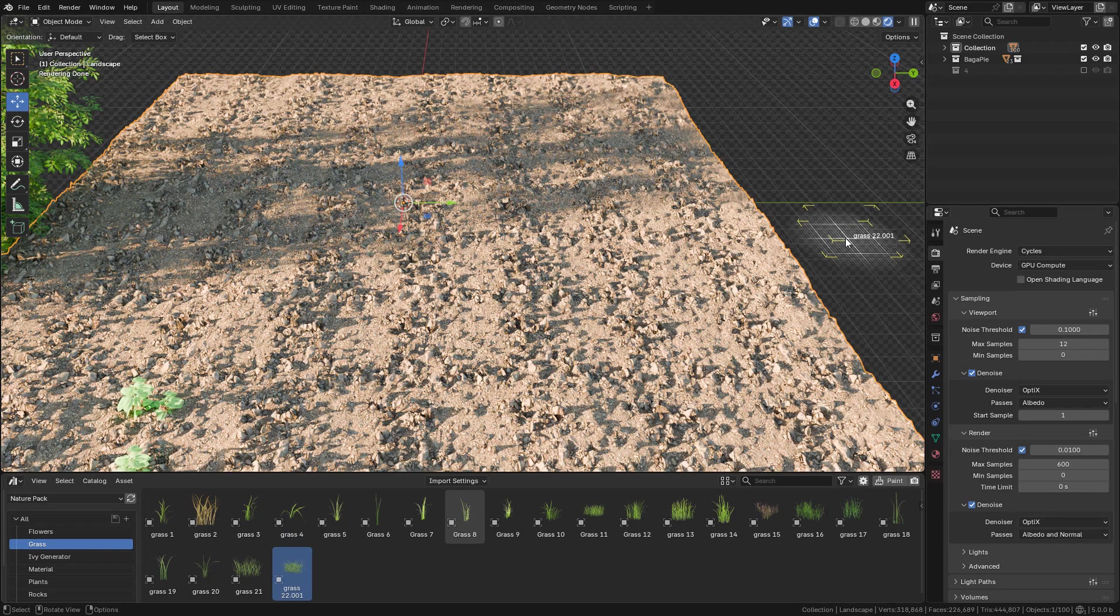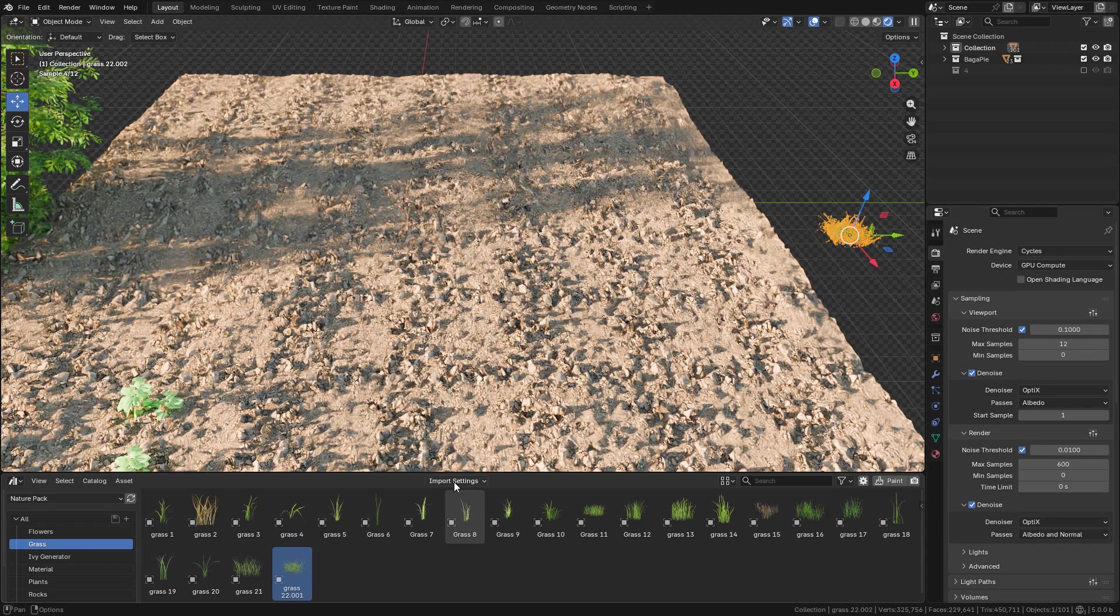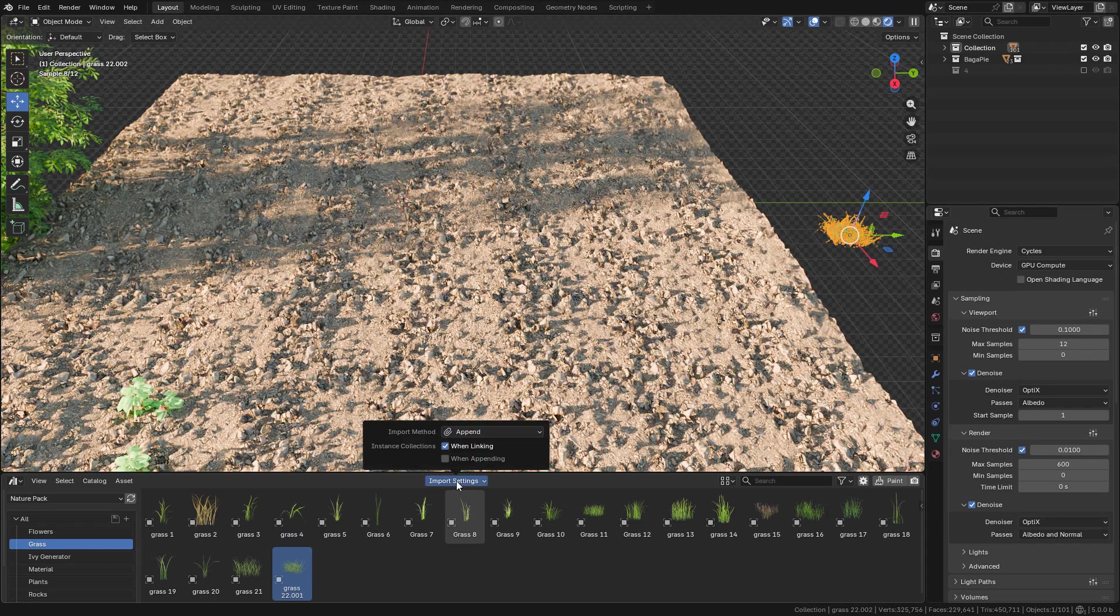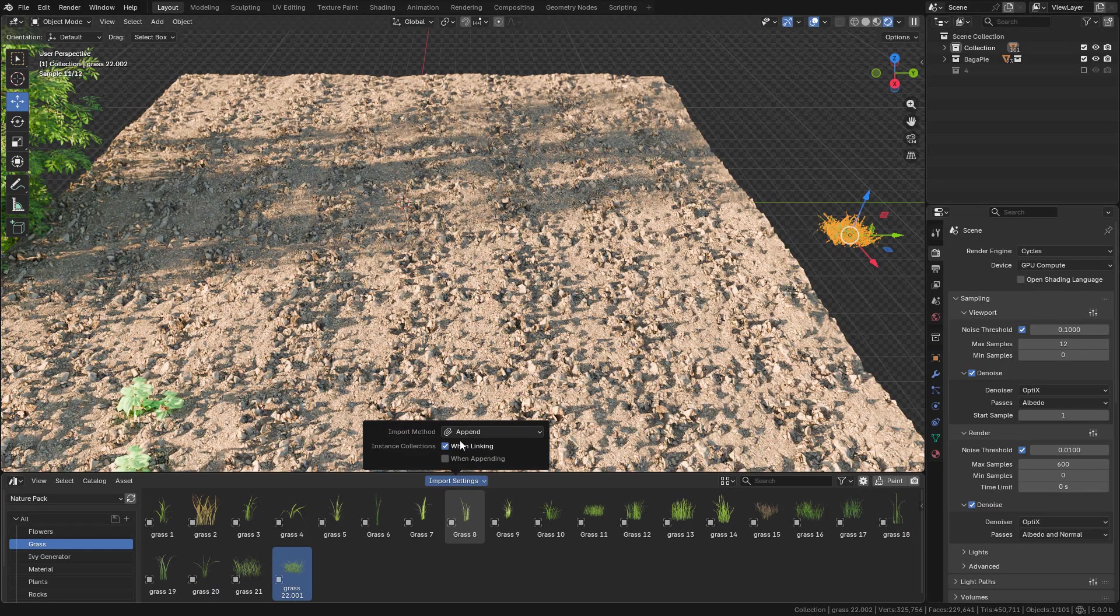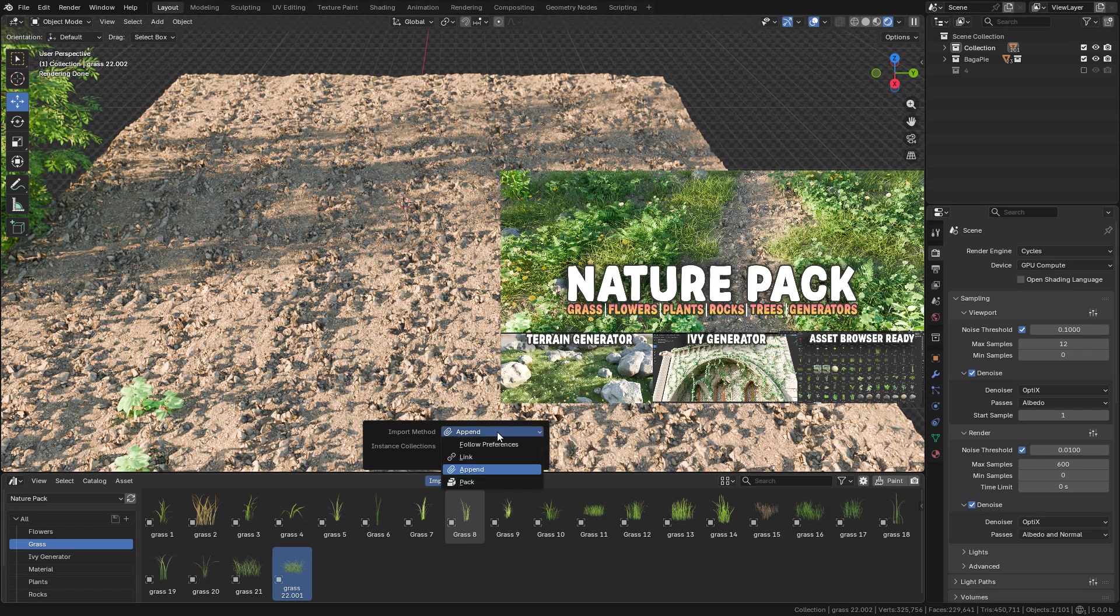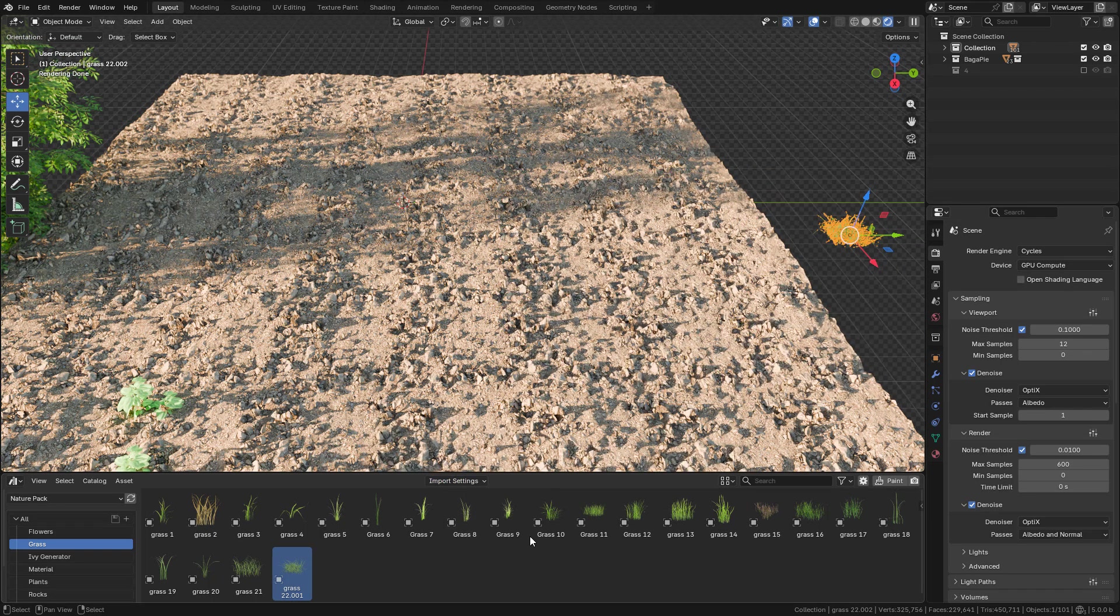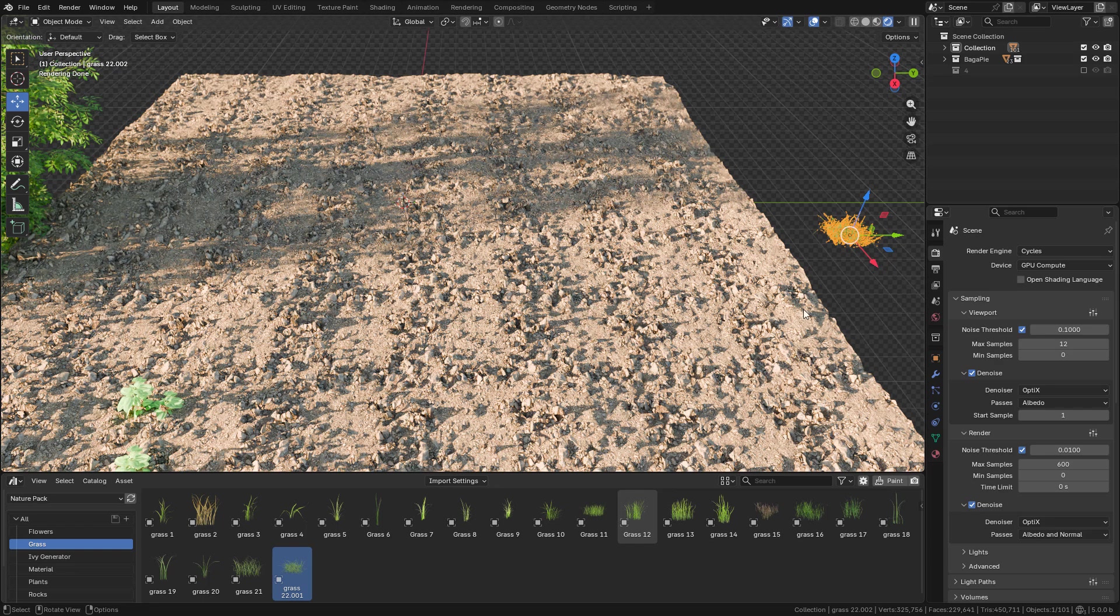If you use asset browser, make sure to use append in import method. The asset pack is available on my Gumroad store. There's a free version, but you can use the models you want. Let's start. I'm going to select the surface, head over to modifiers, and look for scatter on surface.